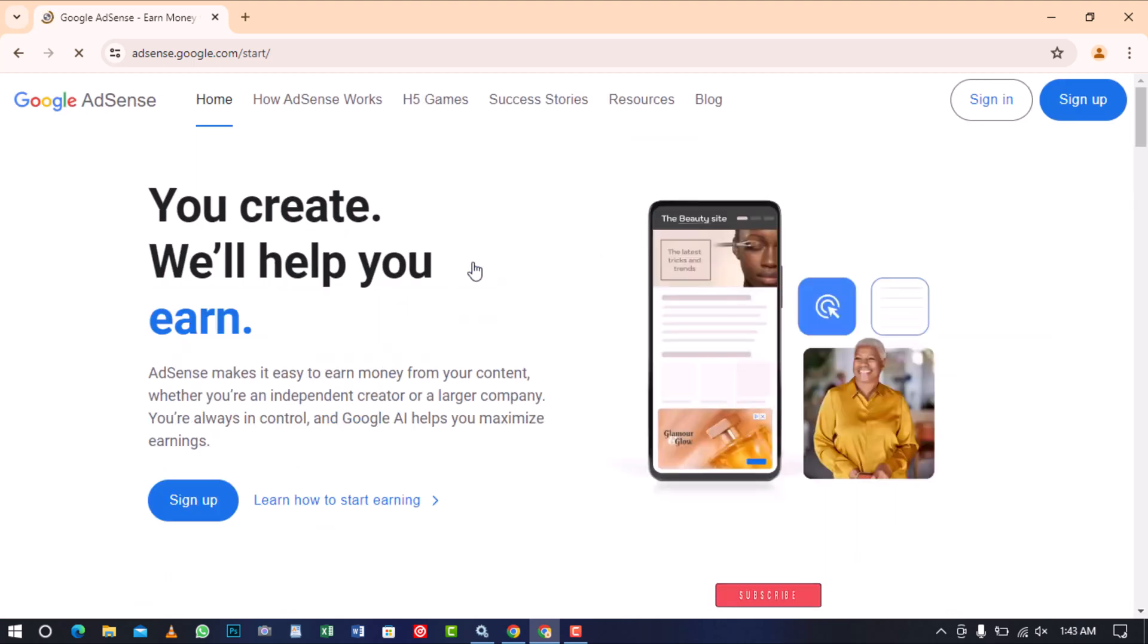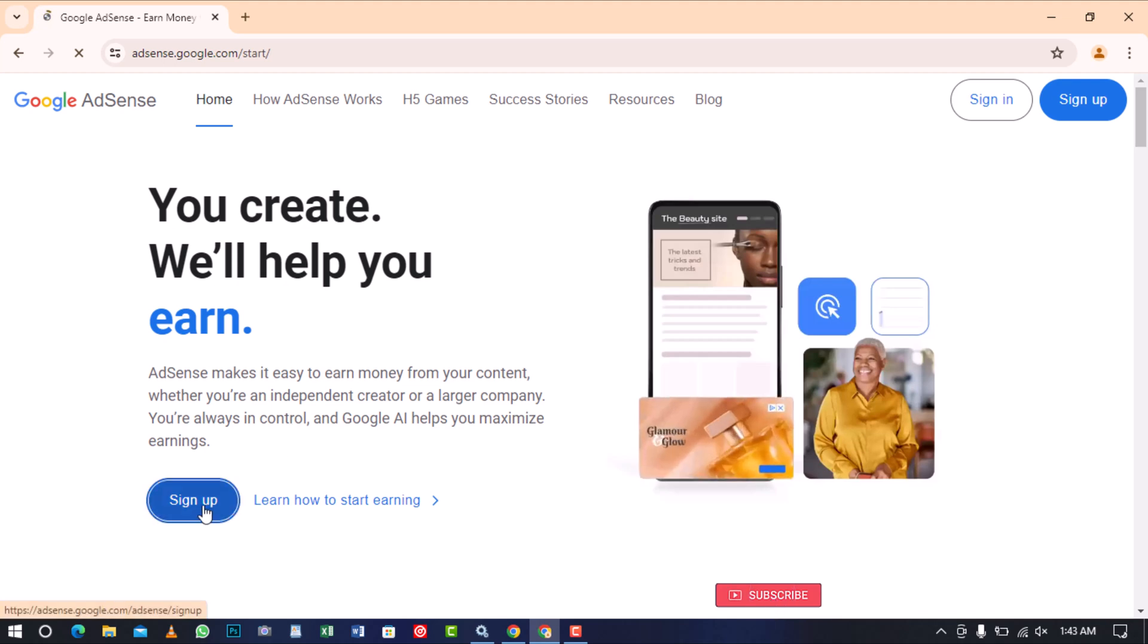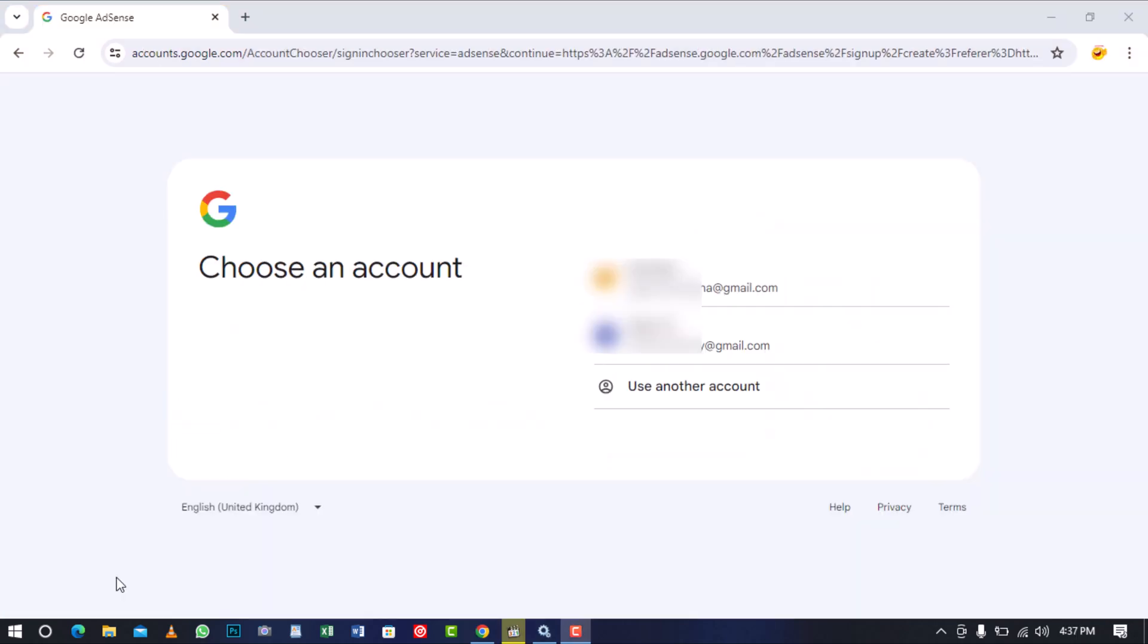Once the Google AdSense page loads, move on and click on the sign up button. If you are already signed in to your Gmail account in the browser, then select the Gmail account you want to use in creating the AdSense account.